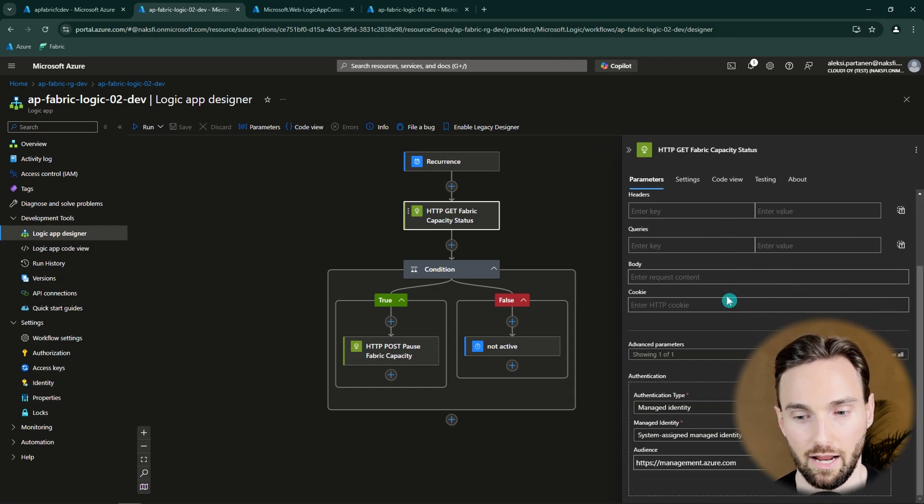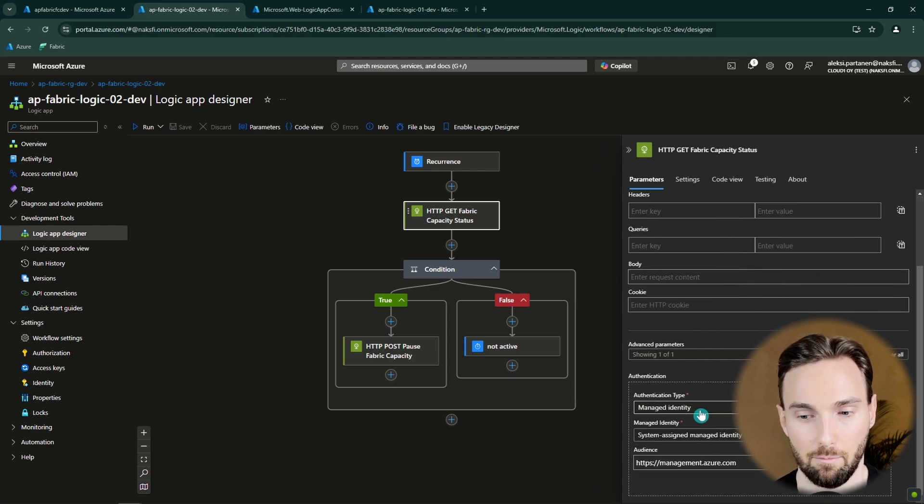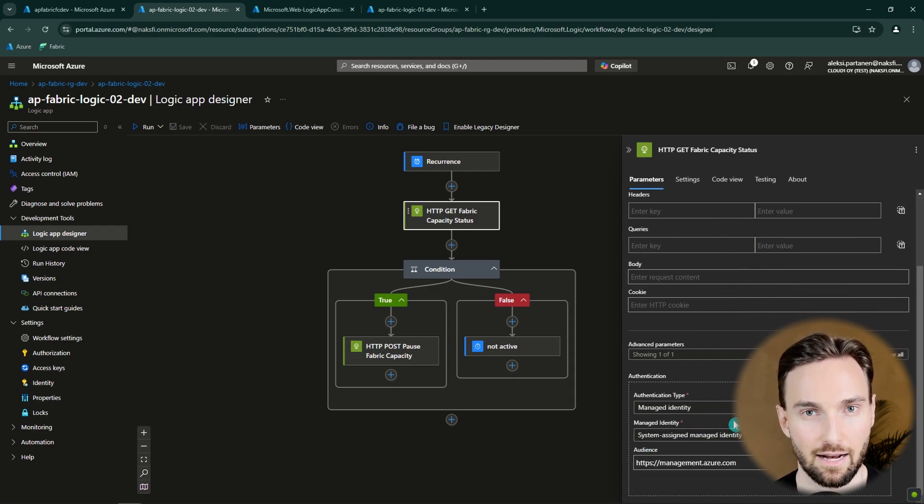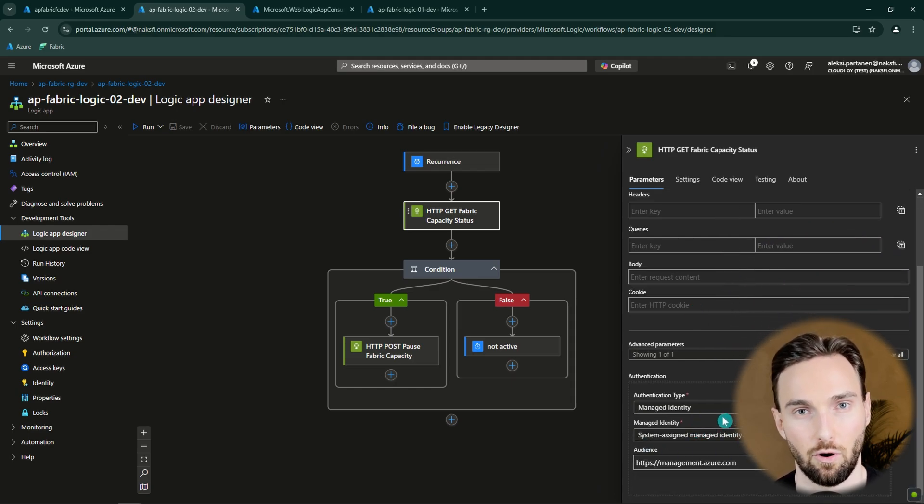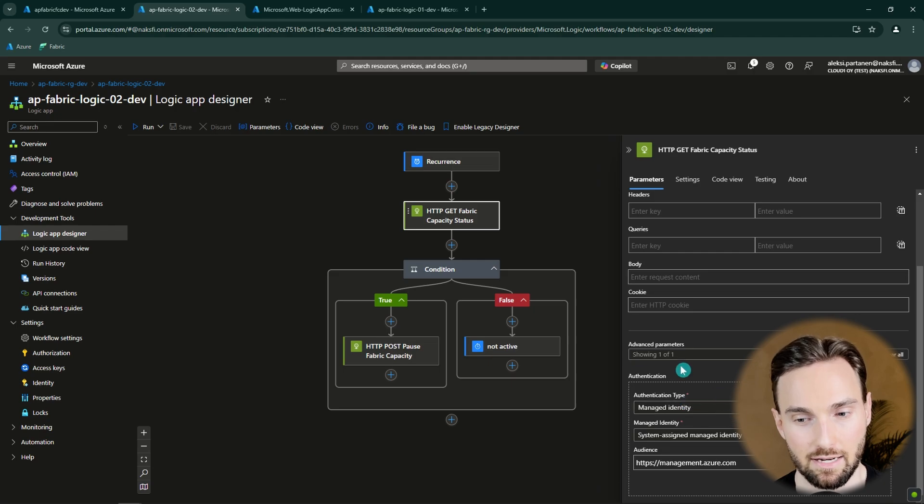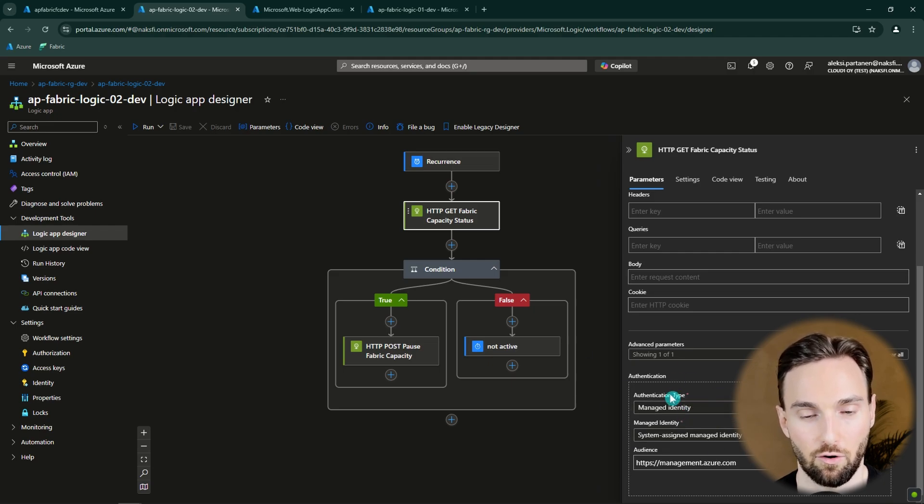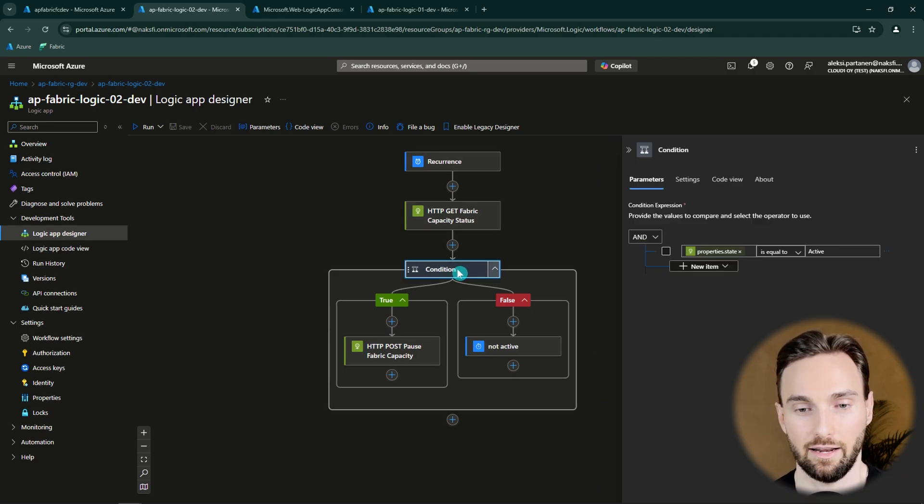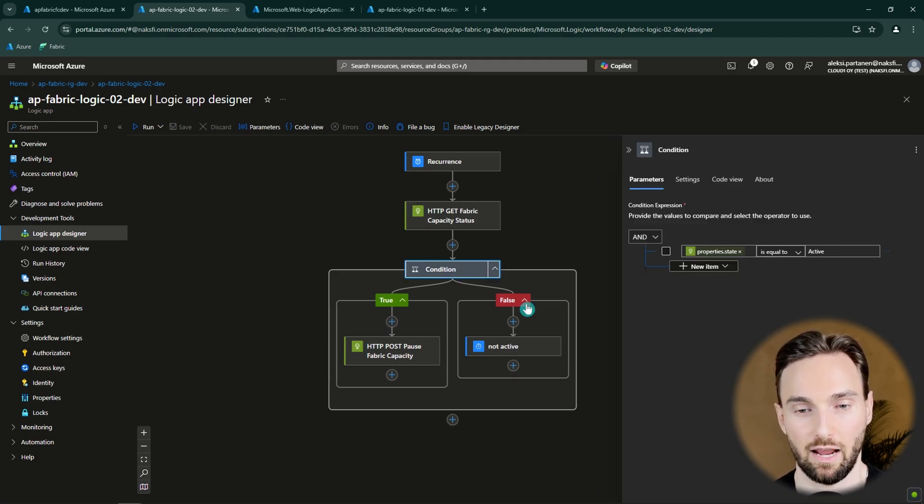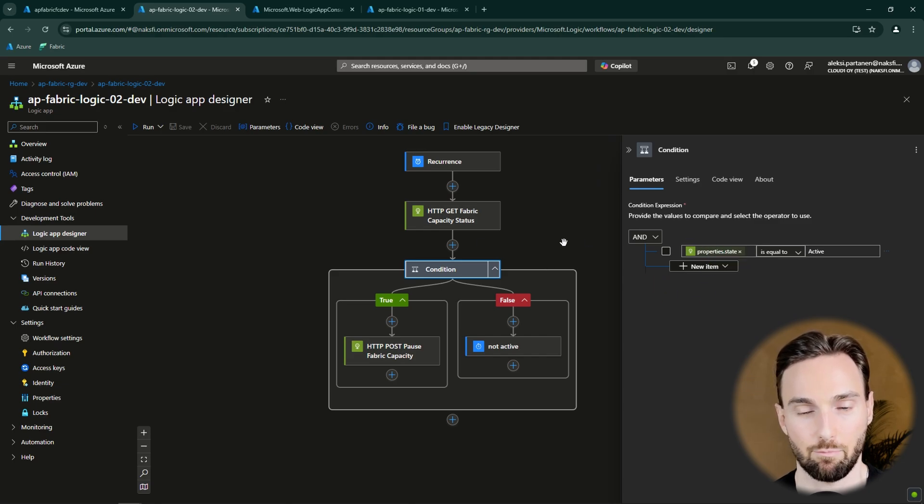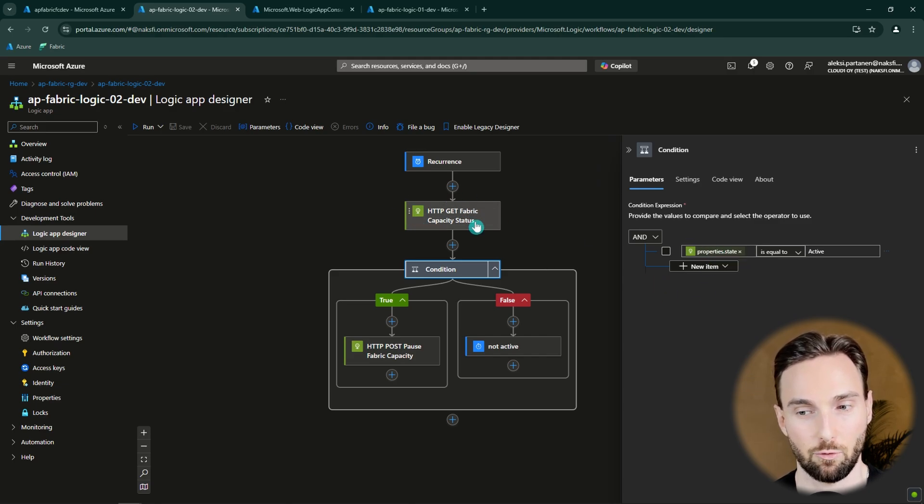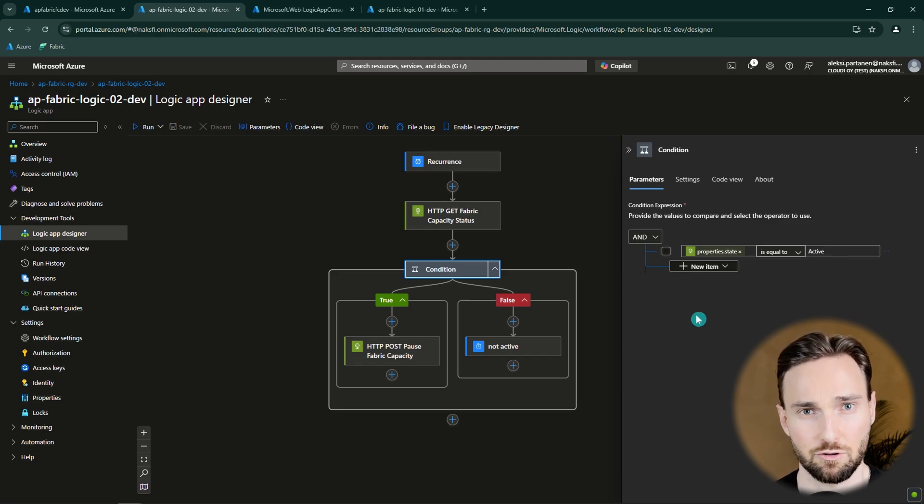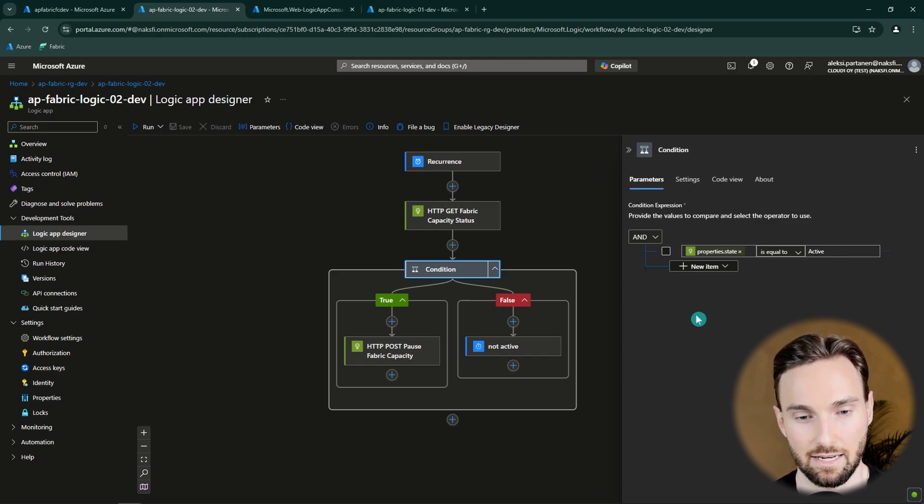And now we have enabled that managed identity and also granted access for the managed identity to our Fabric capacity. So now this should be configured correctly. And next in line in this Logic App we have this if condition that will compare the state property that is coming out from our GET request to this string Active in order to see if our Fabric capacity is active.